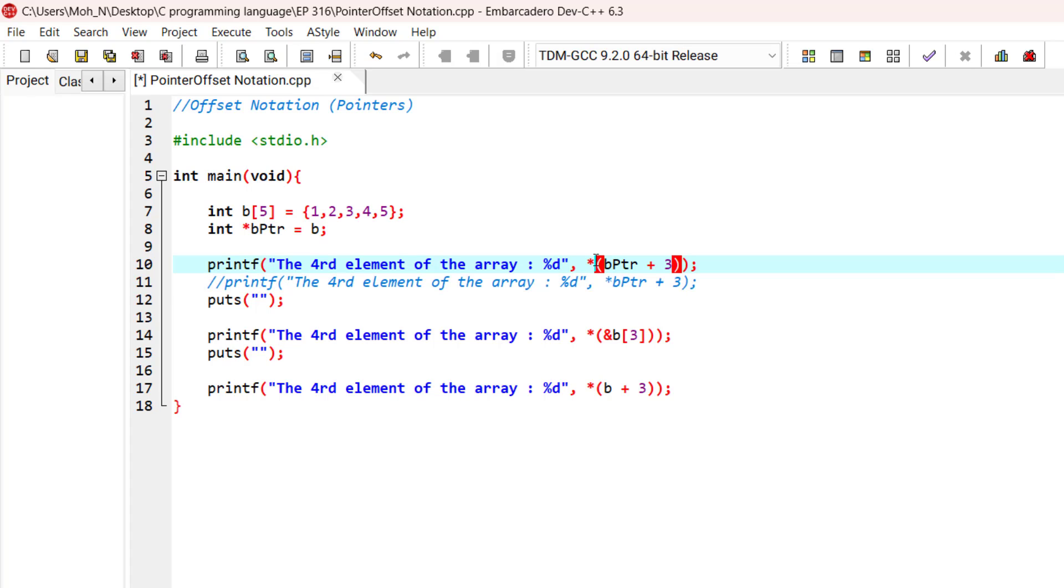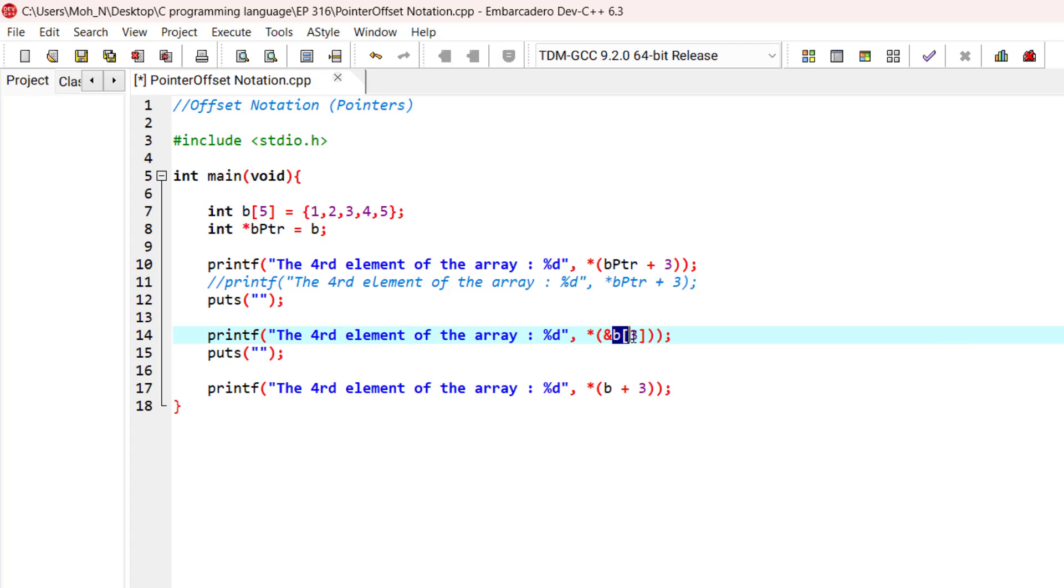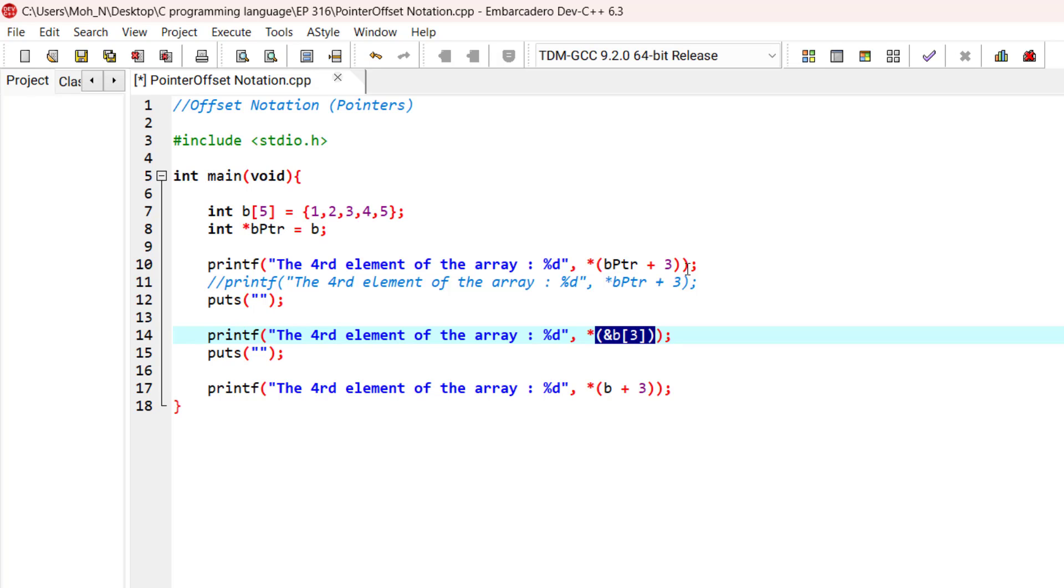This notation that you can see here is basically the same with this notation. This could look more specific as we're pointing directly to the element with subscript 3. And this notation is equivalent to this notation as well, because the name of the array B is basically a pointer that is pointing to the first element of the array. So because of that, this notation, this notation, and also this notation, they are all equivalent to each other.